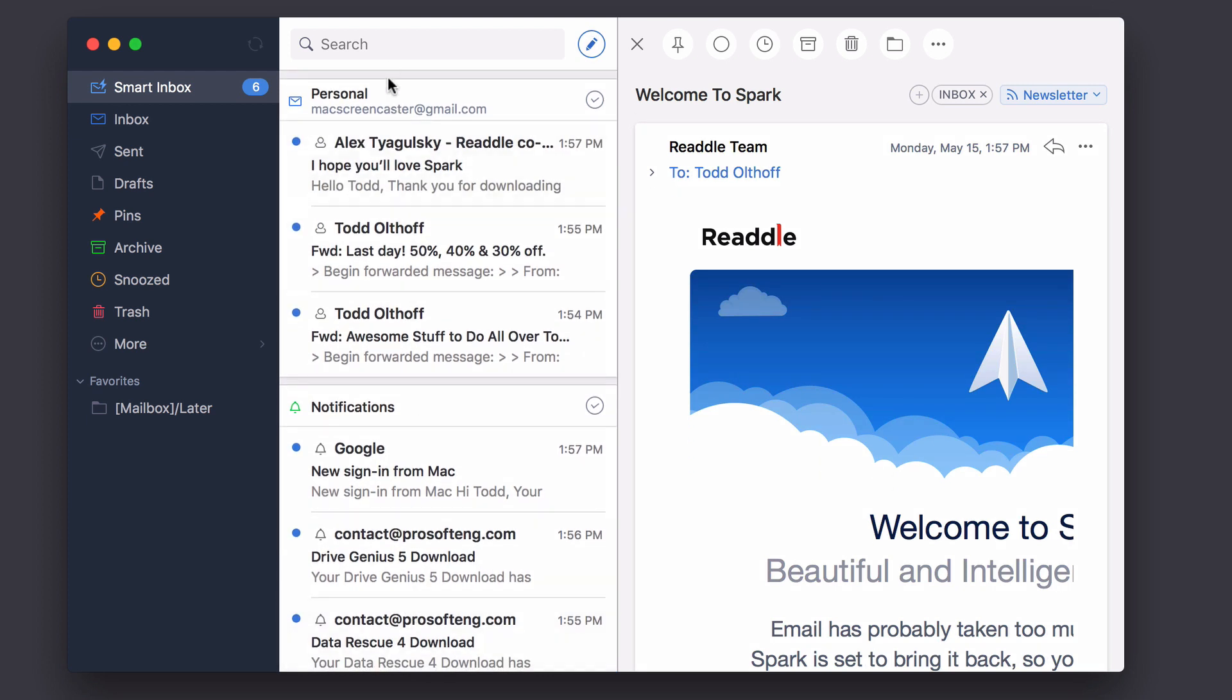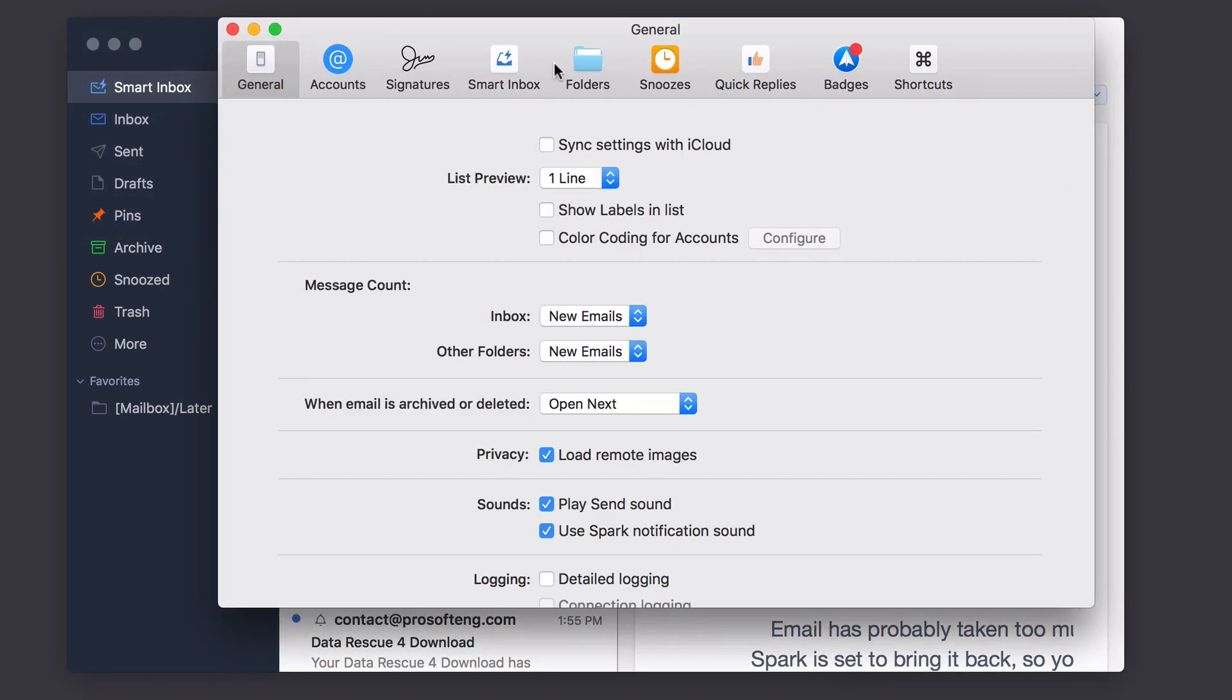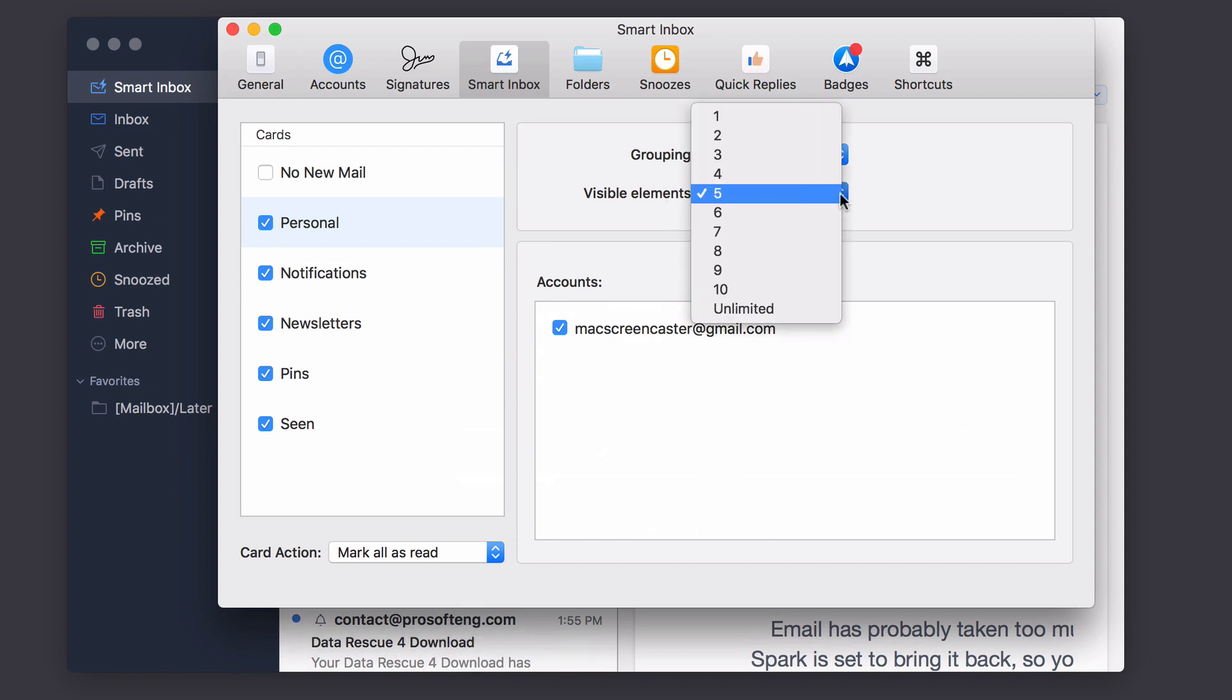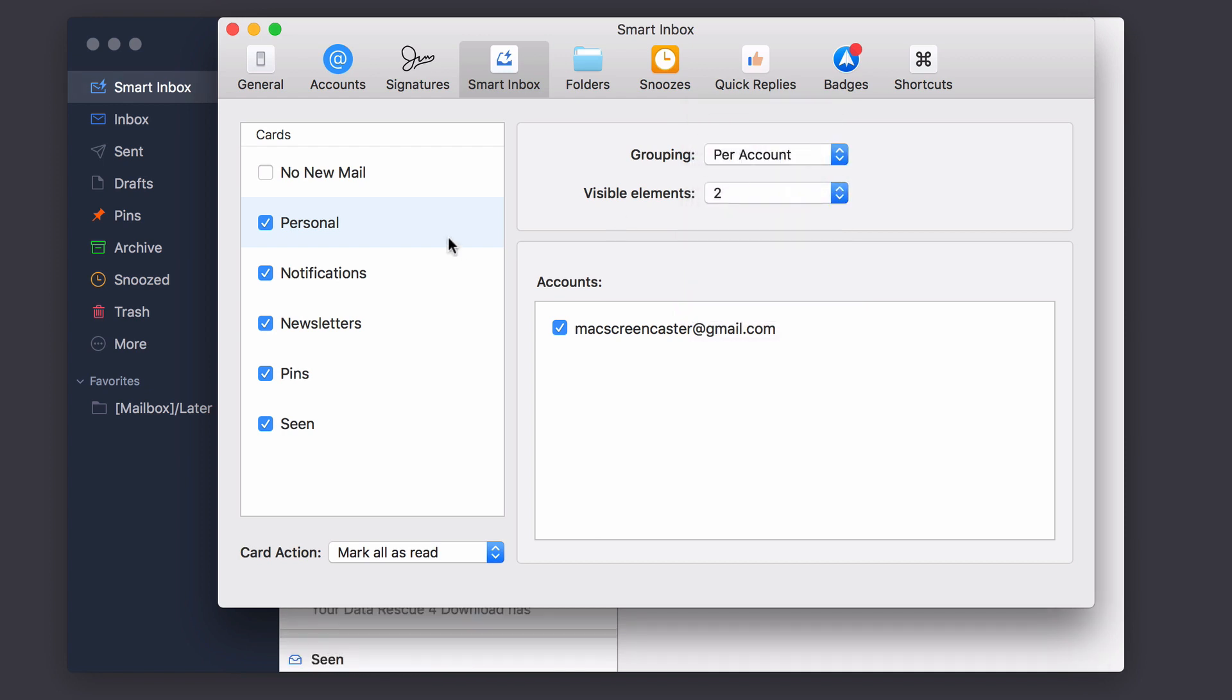Now, I can change any of this behavior if I want to. If I come up to preferences, depending on what I want to see, if I go to smart inbox over here, I can choose how many, which things I want to see, and which ones I don't want to see. And I can also control a few other things. For instance, in personal, I can show the visible elements before it shows you the next category. So if I wanted to say two, to really shrink it down there, and let's say the same with notifications, I got three newsletters.